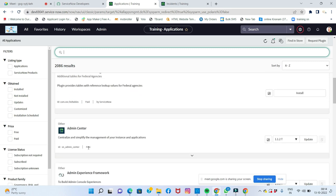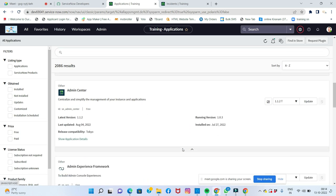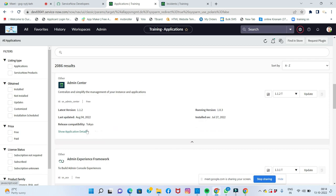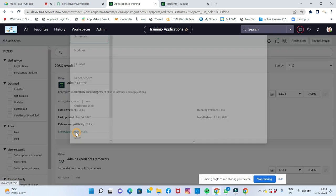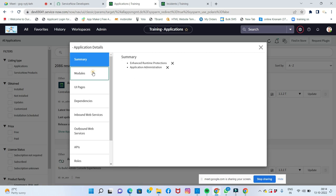In the Admin Center, you can go directly to 'Show All Applications'. From there you can see all available applications including virtual enhanced runtime protections and administrator modules.